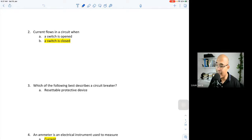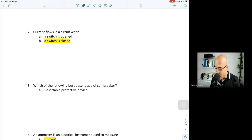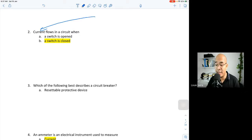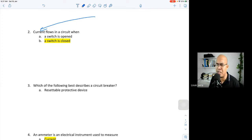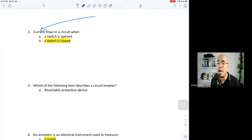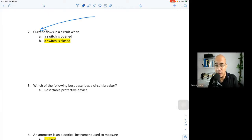Question two: current flows in a circuit when a circuit is open or when a circuit is closed? Based on our previous discussion, current by definition is the flow or movement of electrons. If your electrons are moving, there is a current.